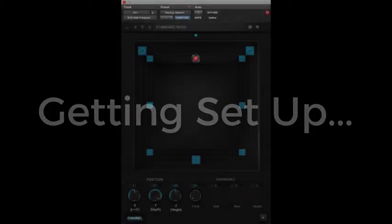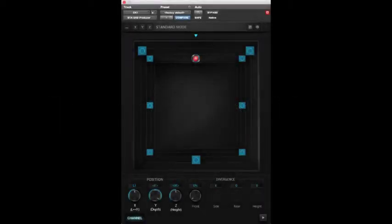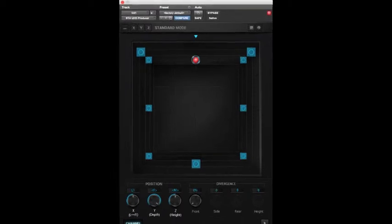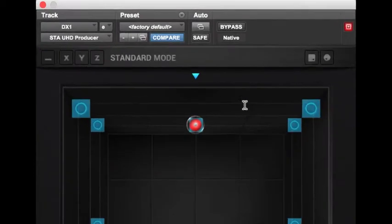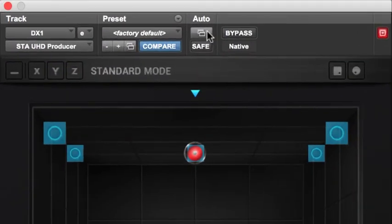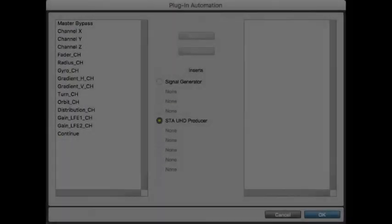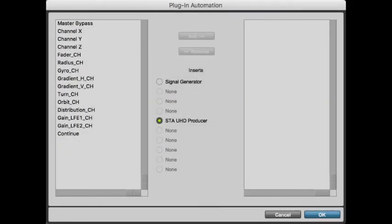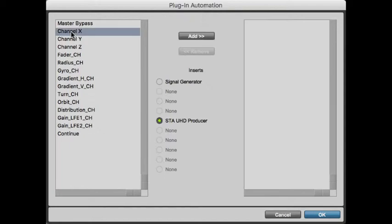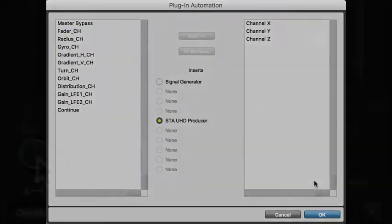Most experienced Pro Tools users will know this next bit already, so we'll go through it quickly. Before you can automate a parameter, you need to enable it for automation. The most basic way is to go to a plugin and click the Automation button. You'll see a list of all the parameters that can be automated on the left, and all the ones that are already enabled on the right. Just click the parameter you want to automate and click the Add button.